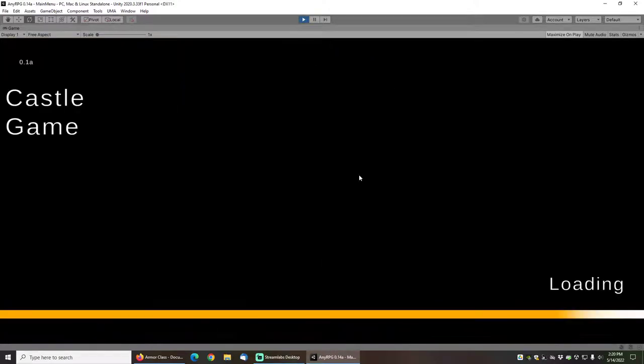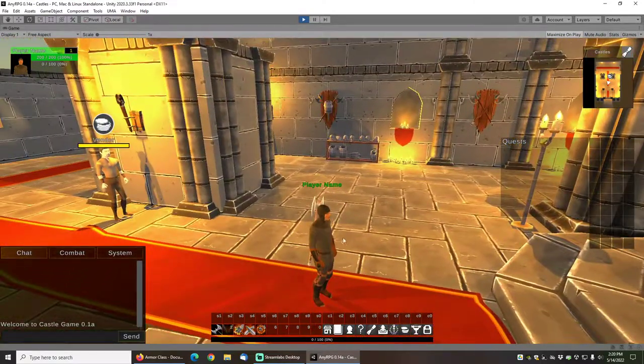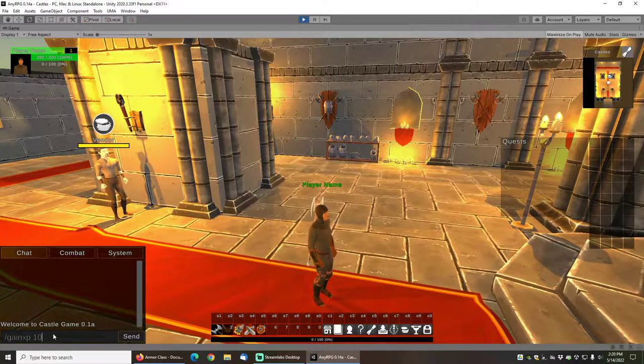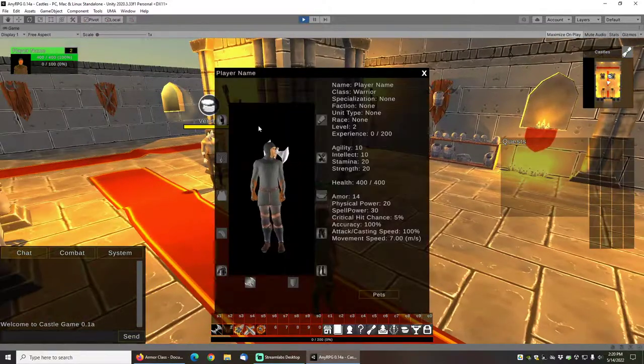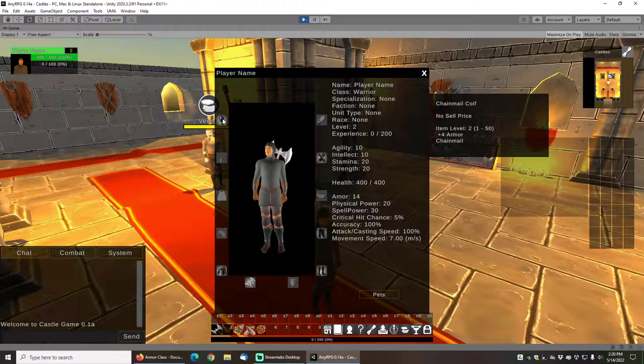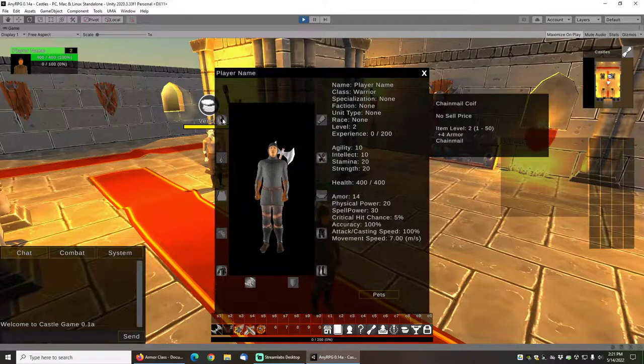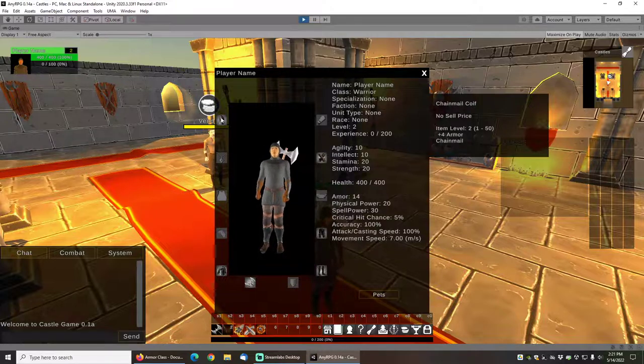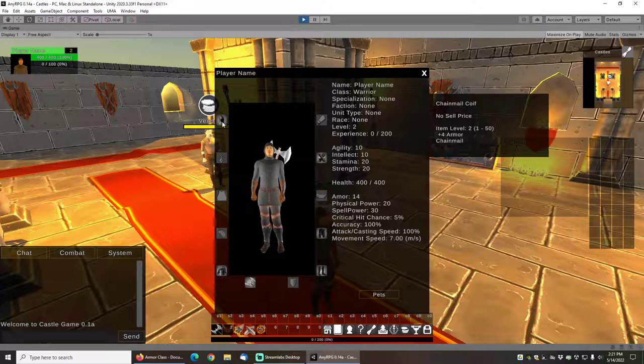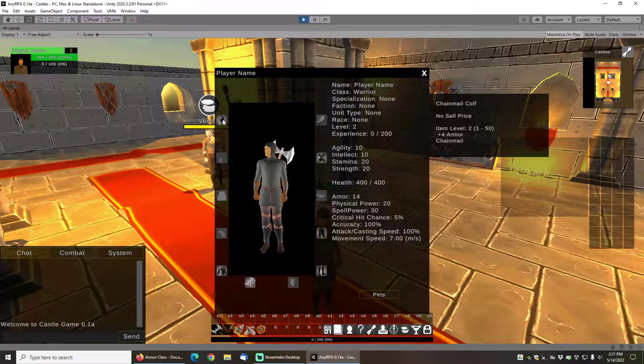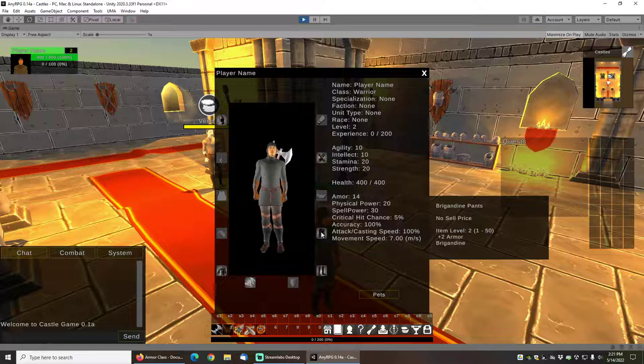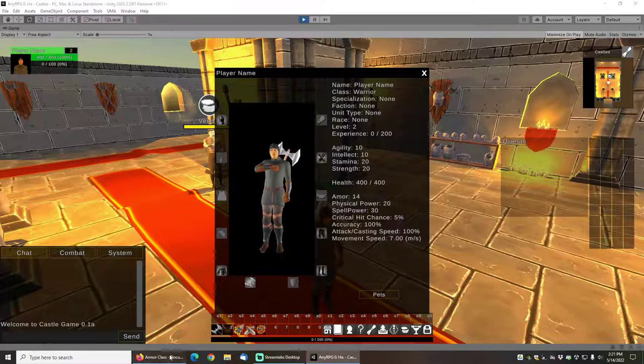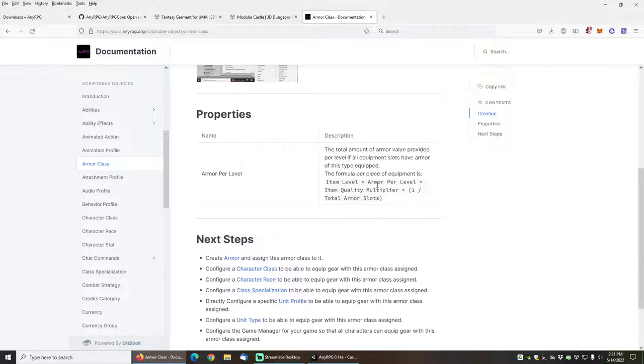So I'll load my warrior up. And I need 100 XP to get to the next level, so I'll type gain XP 100. Now you can see that my warrior is level 2. The chainmail coif has now leveled up to level 2 because it's going to scale all the way up to level 50, which is the max level for this particular game that I have configured. And you can see that my chainmail coif now has 4 armor because it has 2 armor per piece of gear times the character level, which is level 2. So 2 times 2 is 4. Similarly, my brigandine pants now have 2 armor because it's taking the 1 armor per piece of gear and multiplying that.